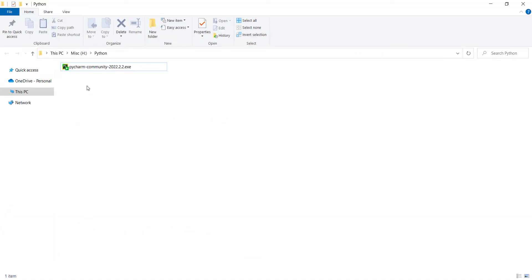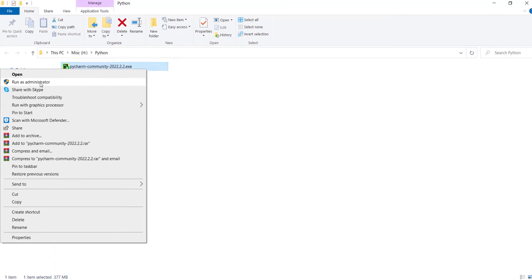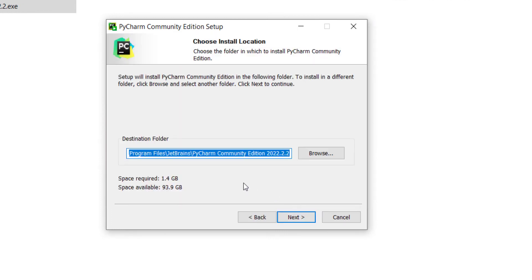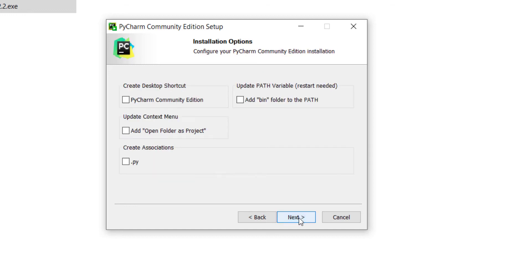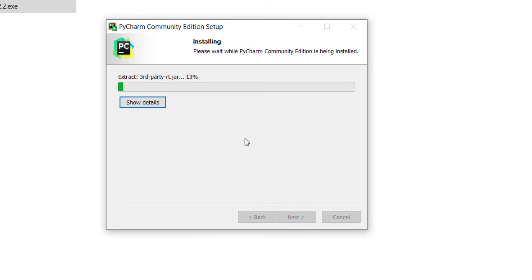PyCharm has been downloaded. Right-click on it and select 'Run as administrator.' Press Next, and here is the install location for PyCharm, which is not that important. Press Next again. You can optionally check 'Create a desktop shortcut' or associate .py Python files to open with PyCharm, but I won't check any of these. Press Next and then Install.